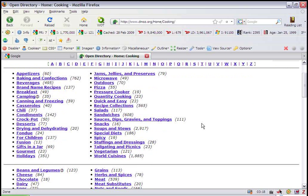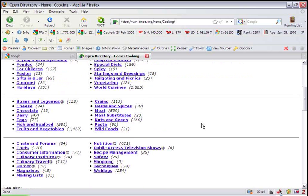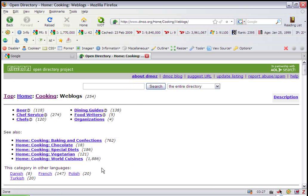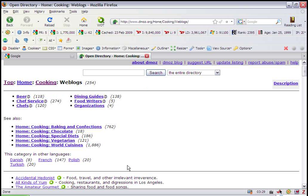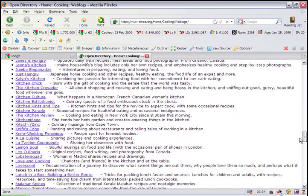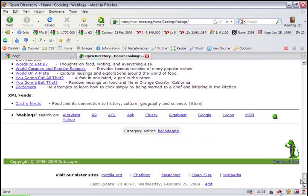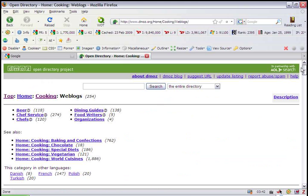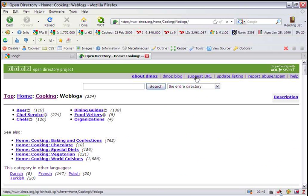So let's go ahead and click Weblogs, because this website includes a great blog on baking and cooking. There are websites listed under here, and if you scroll all the way to the bottom, you'll see there is a category editor. That's great. Scroll up to the top, Suggest URL. So we've got a great category, and the category has an editor.